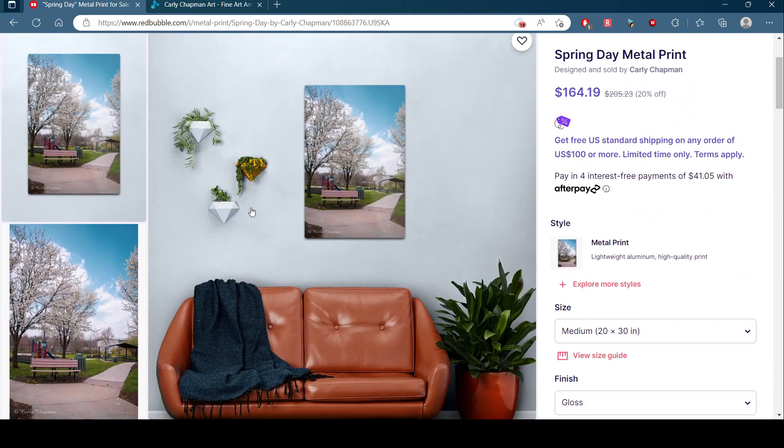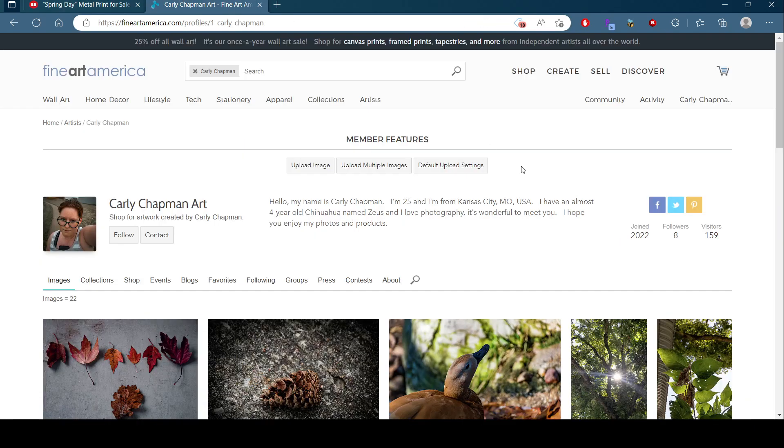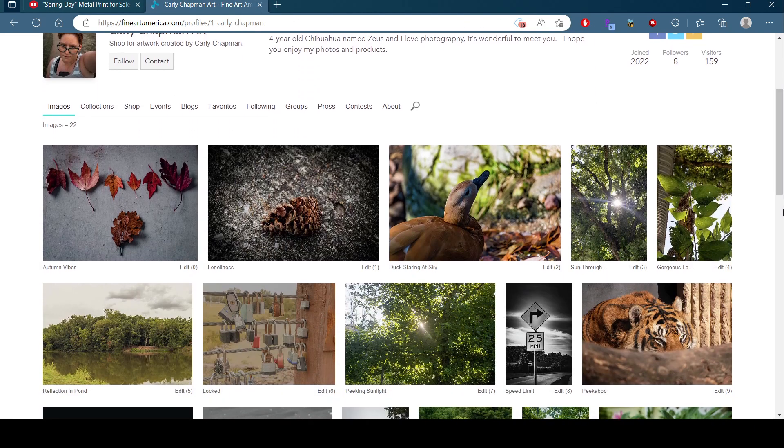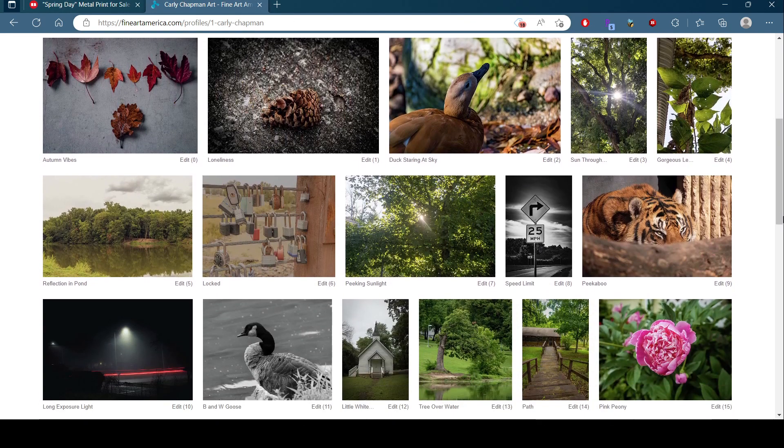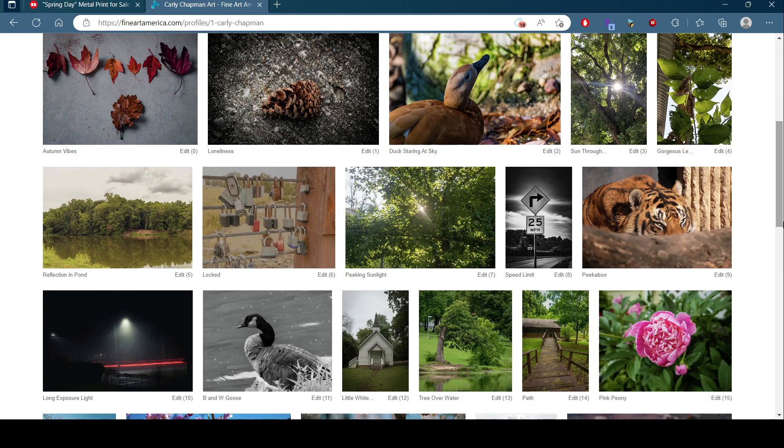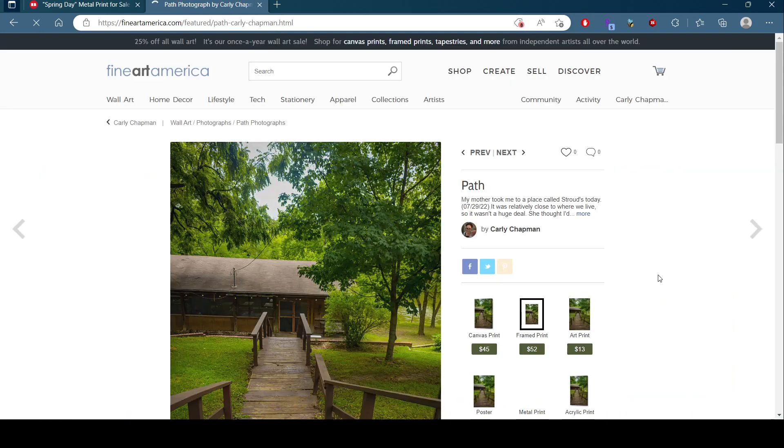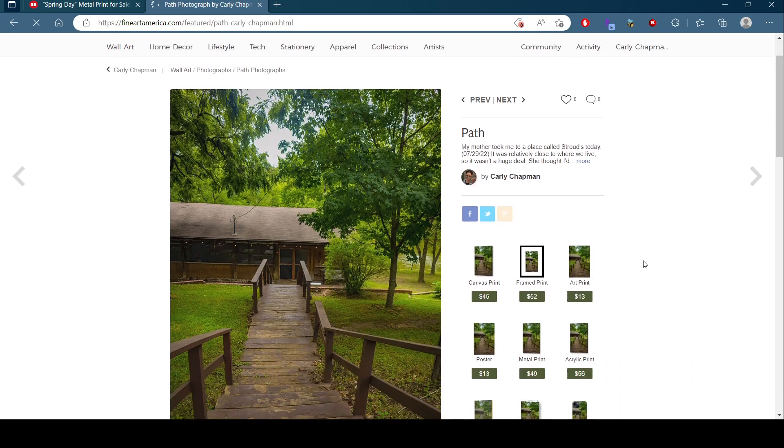Look at that. Look how beautiful that is. Don't you want that on your wall? And also some stuff over on Fine Art America. Some beautiful wall art and stuff you can get from there too, like this.